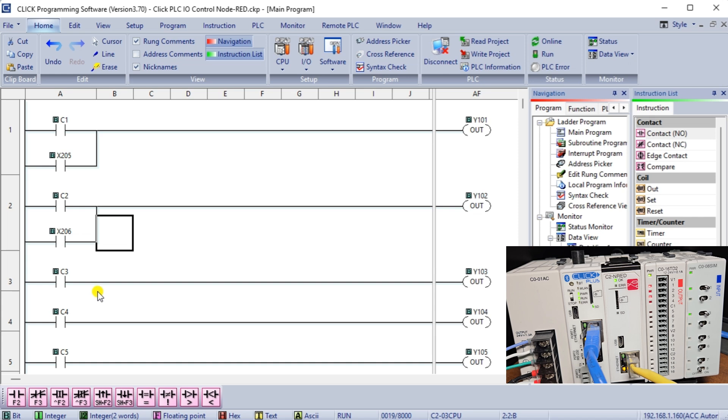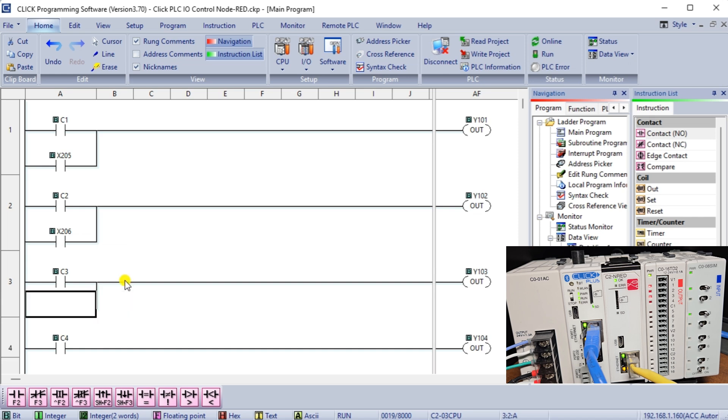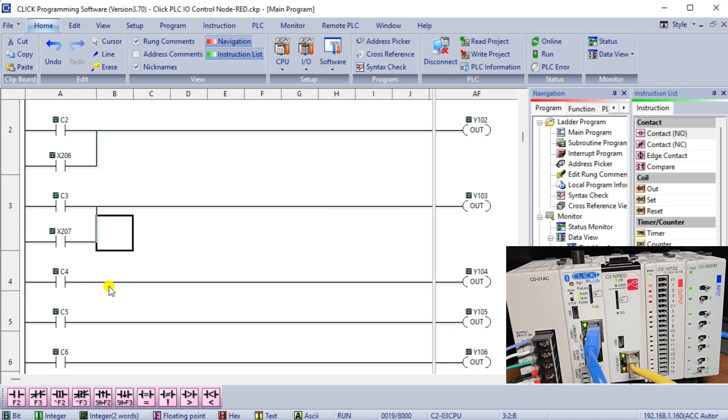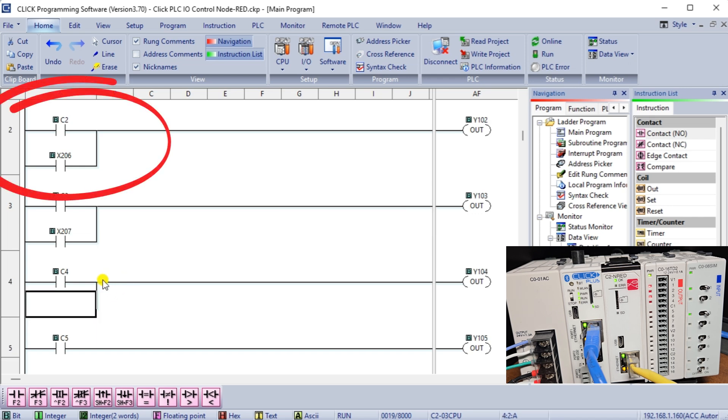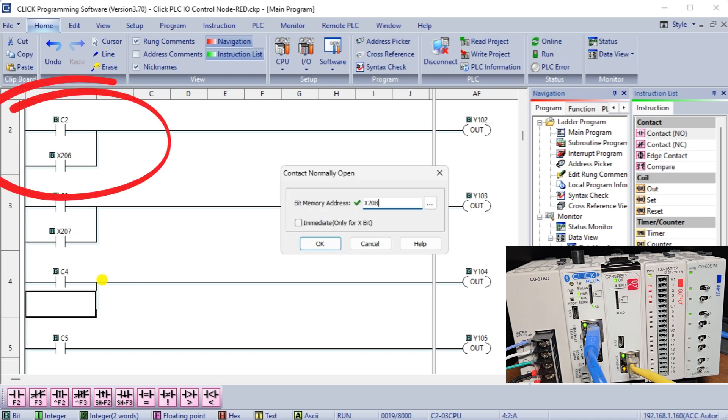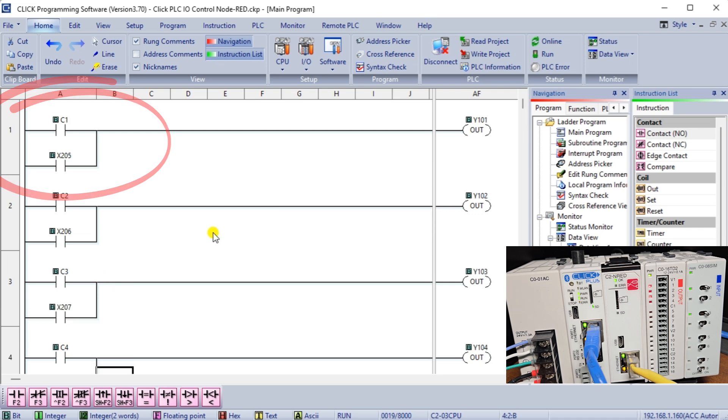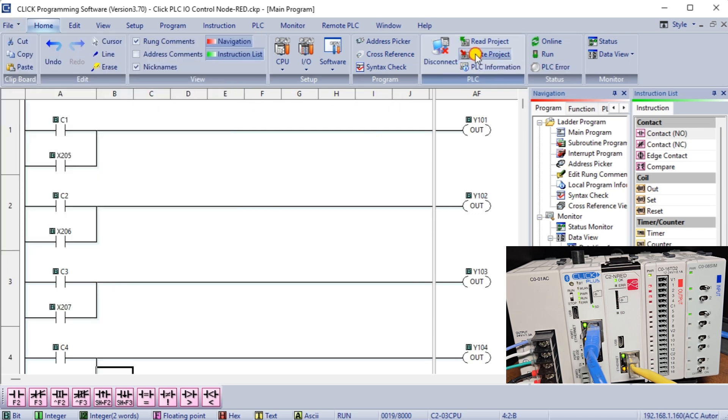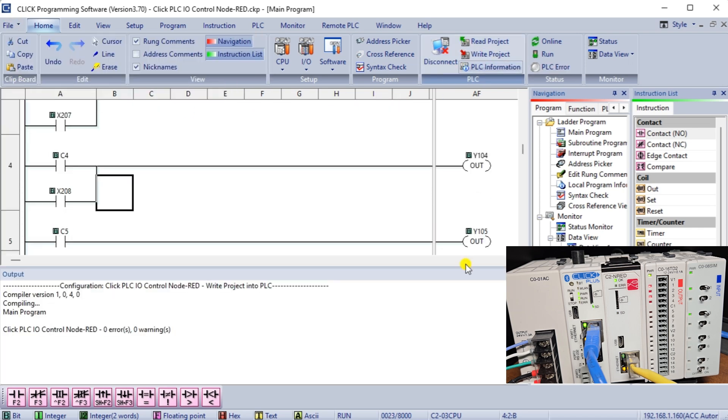We can now add additional control from the PLC. Switch 5 to switch 8 will also control the first four outputs. These input contacts will be programmed parallel to the existing internal bits controlled by the flow program. Save and write the program to the Qlik PLC.